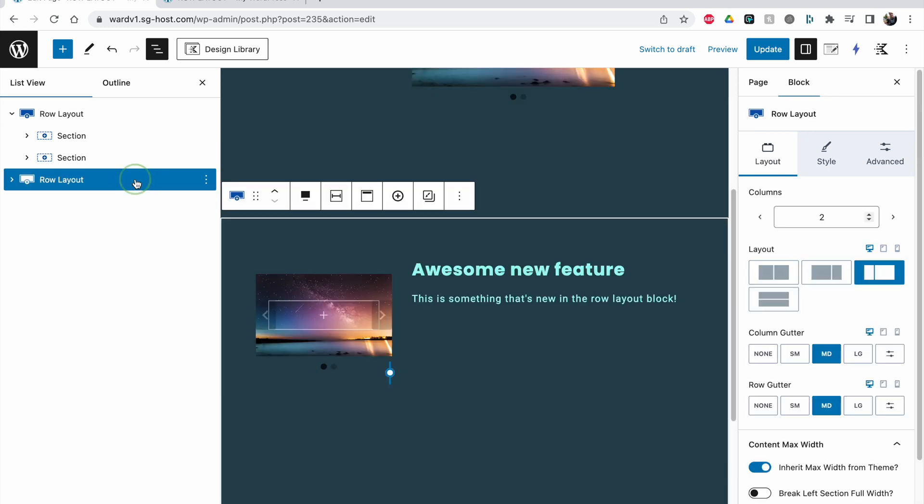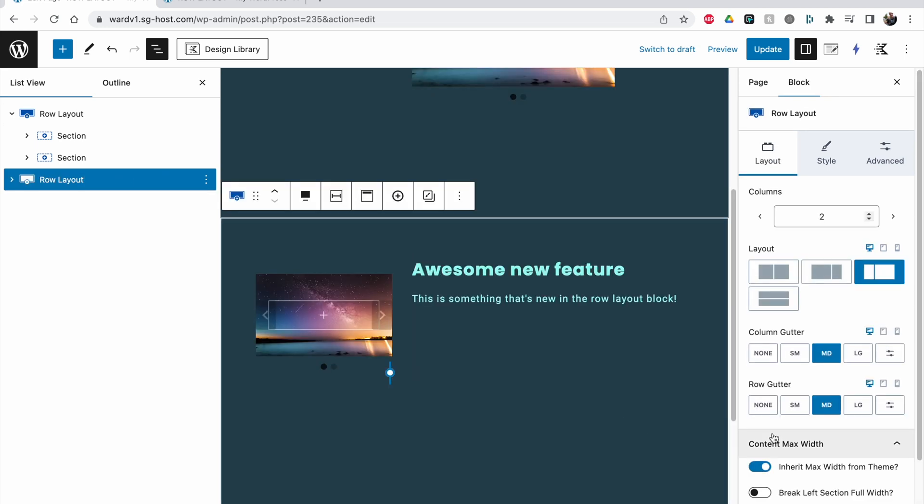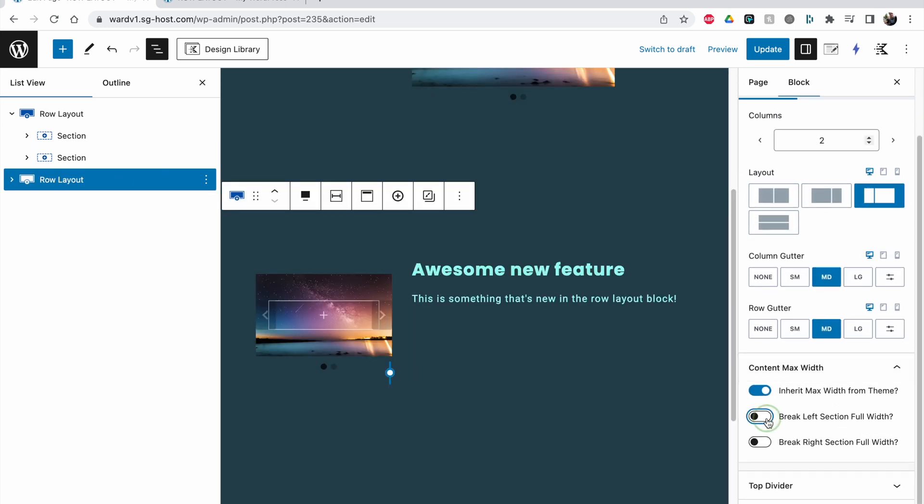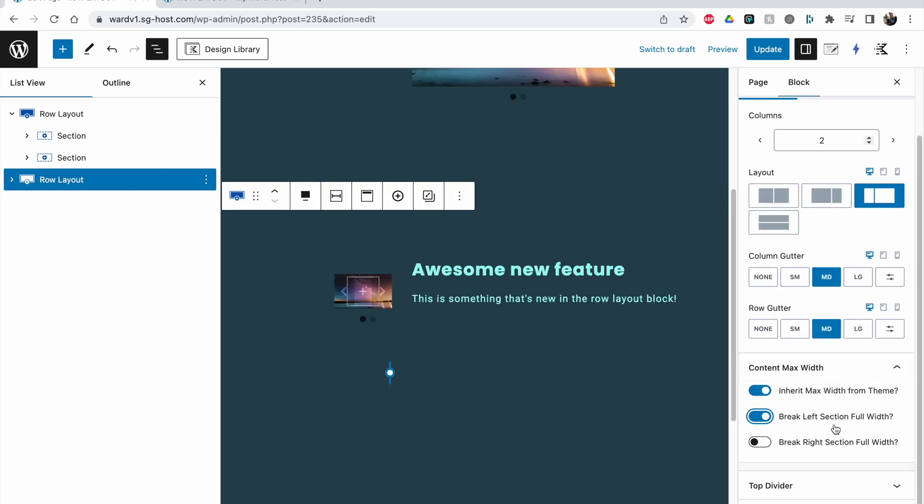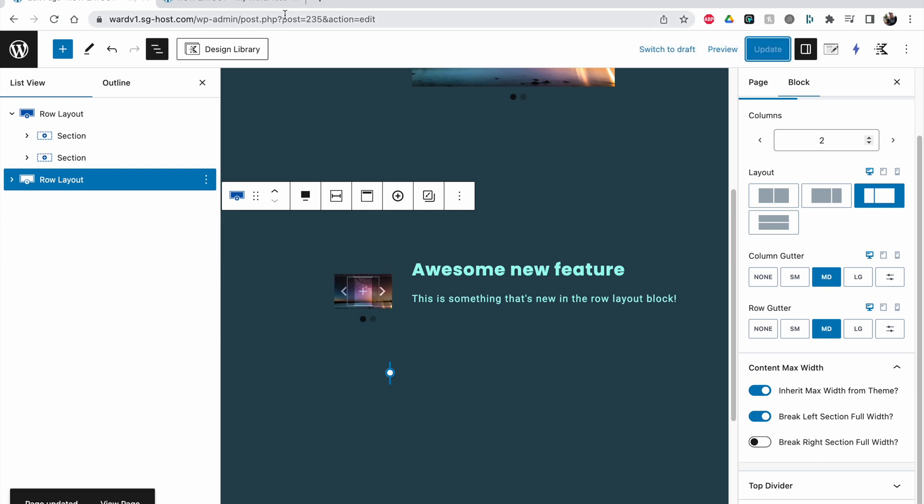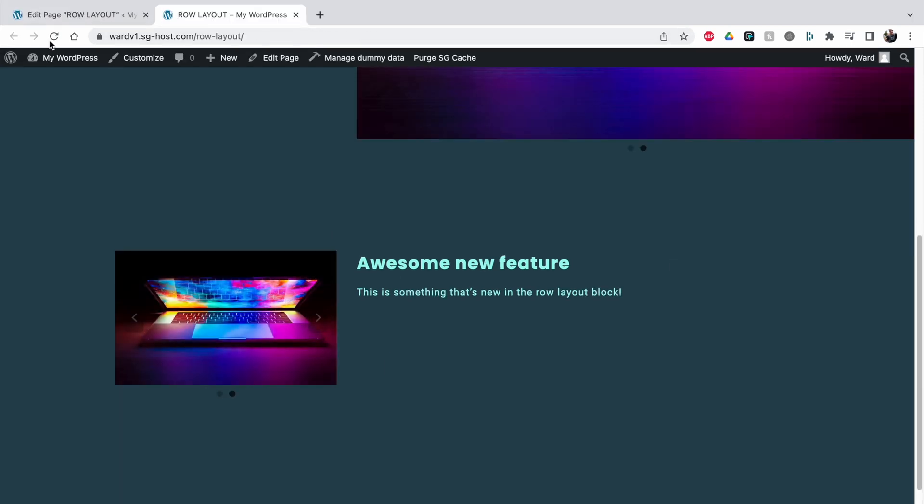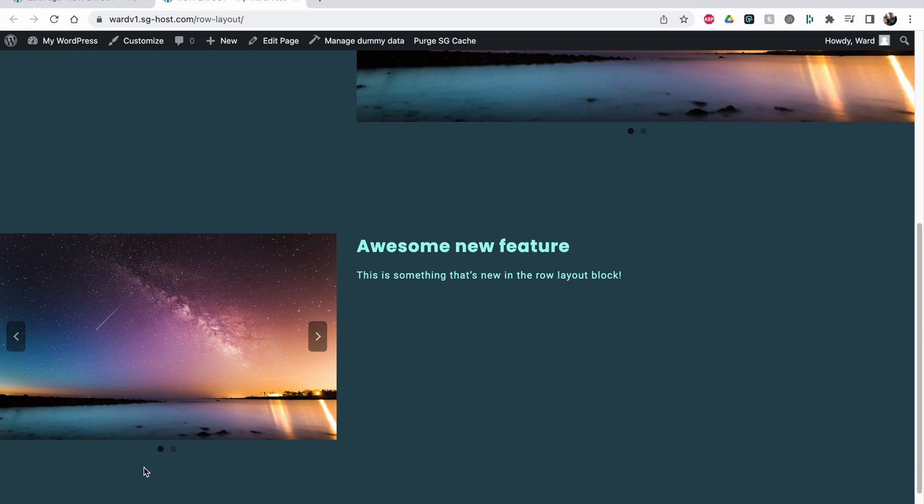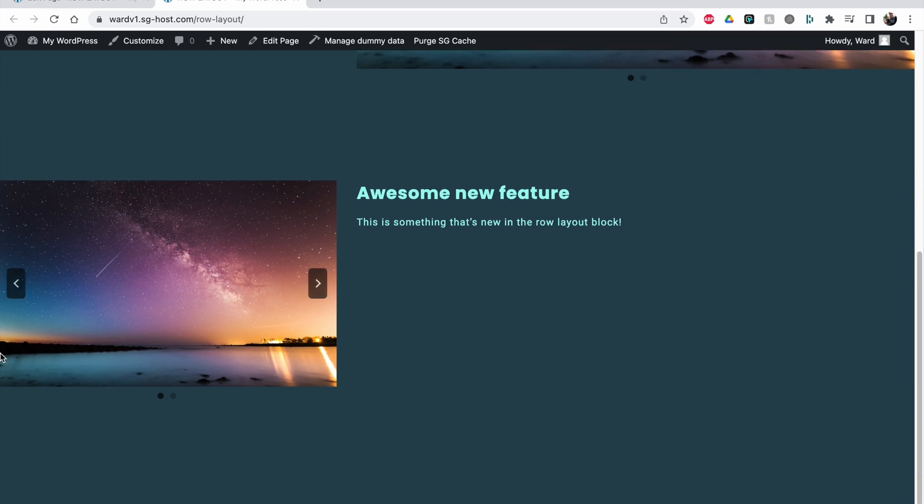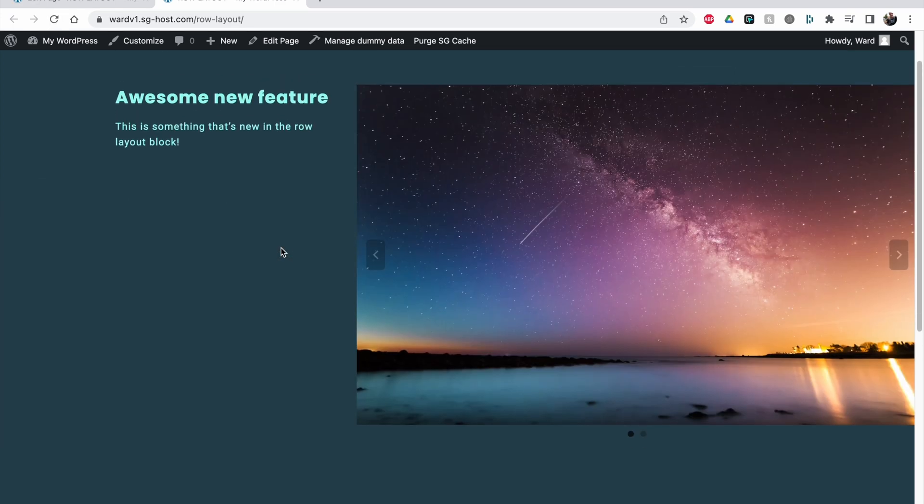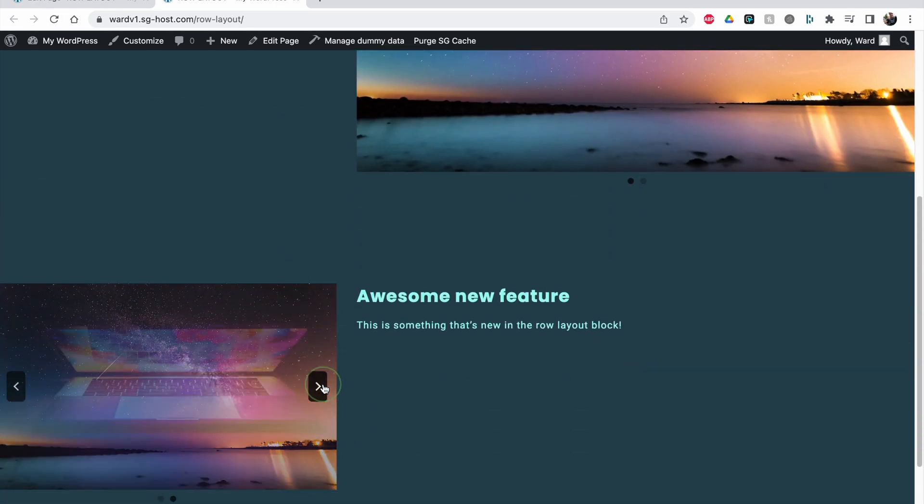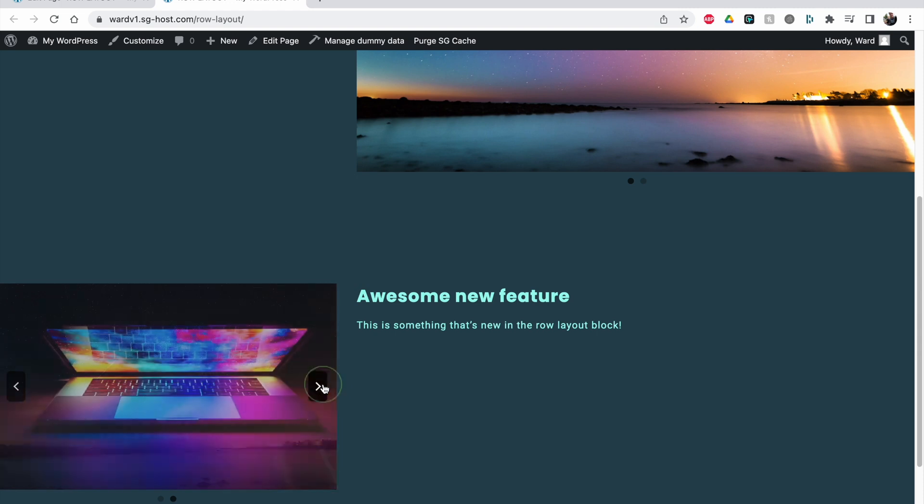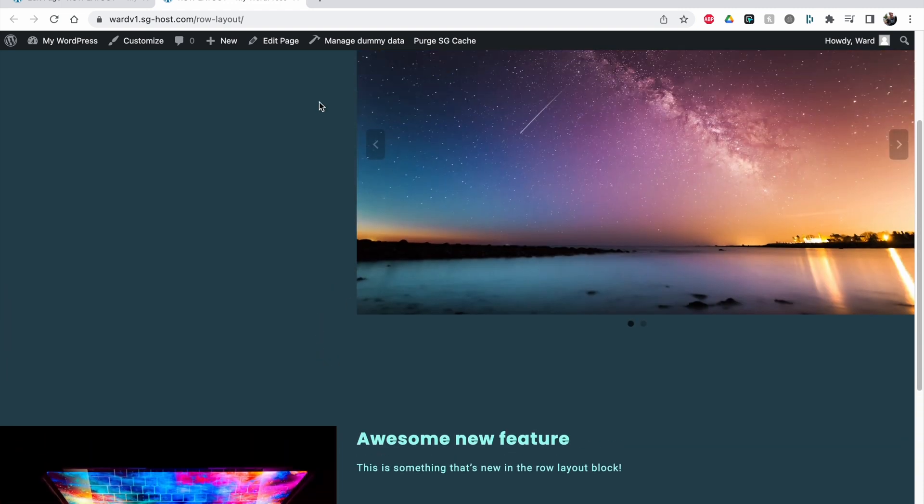And in this one we will do the same now but we're going to break the left section full width. So click on update, you see here it looks weird. Let me click on refresh and now you see it sticks nicely to the edge of the screen and we can have the same effect.